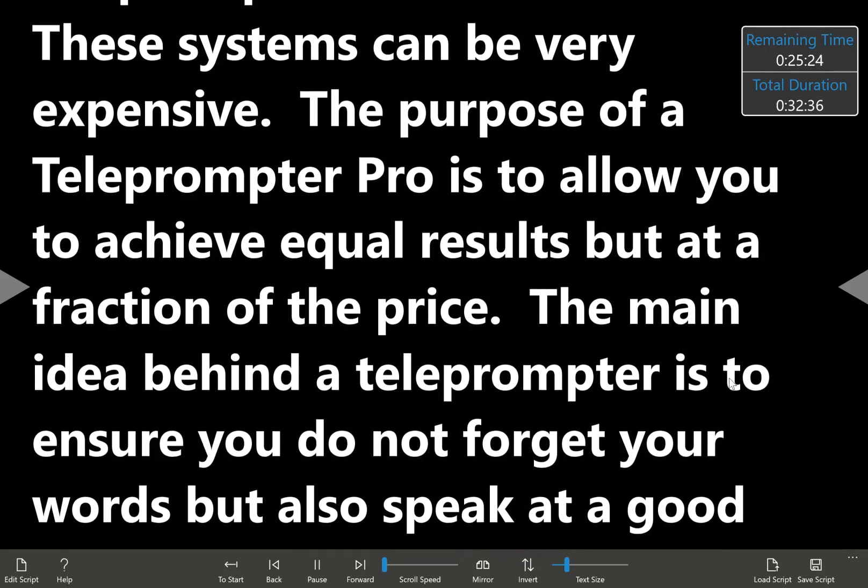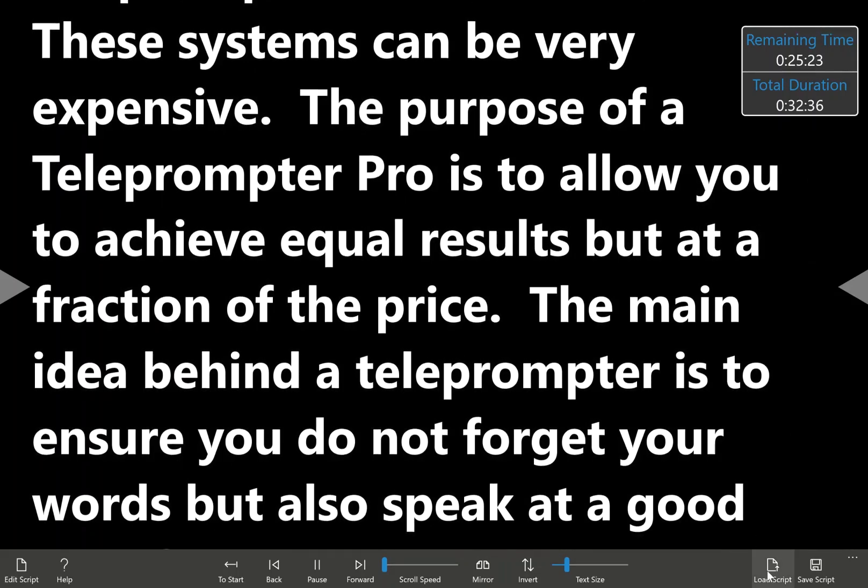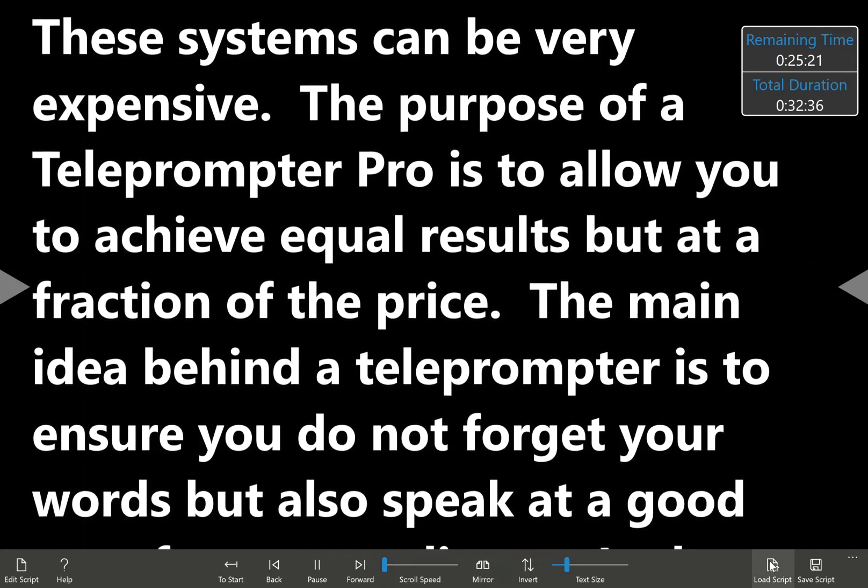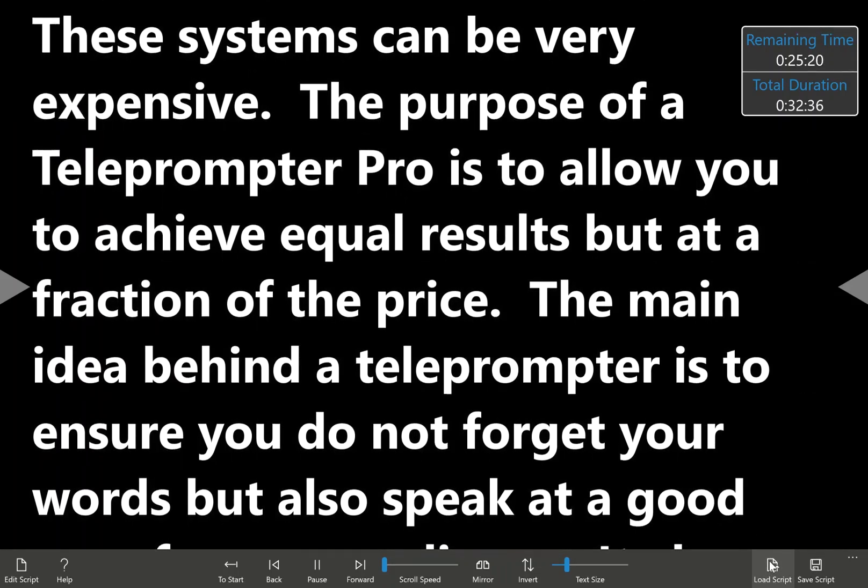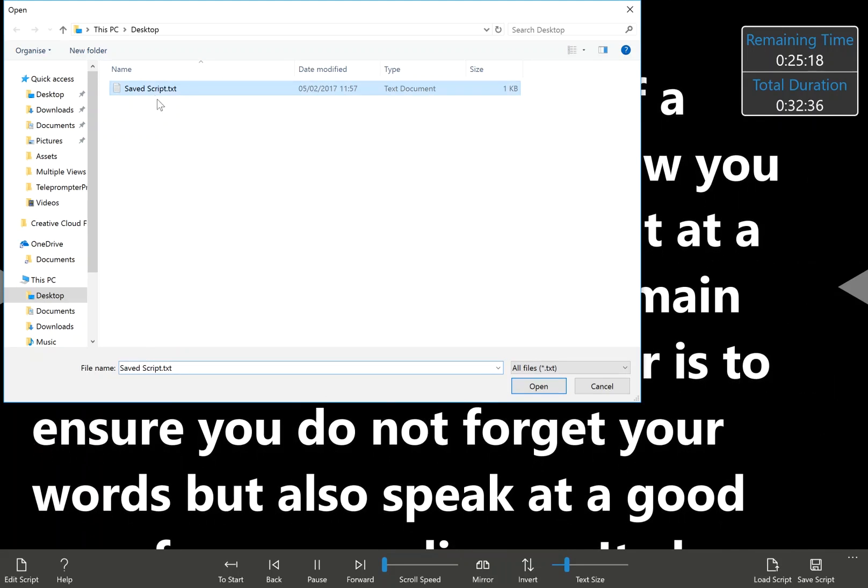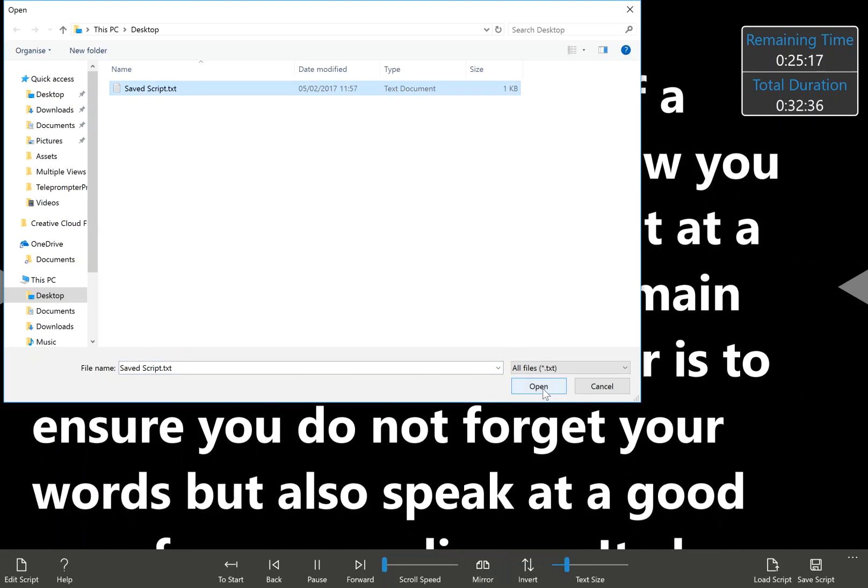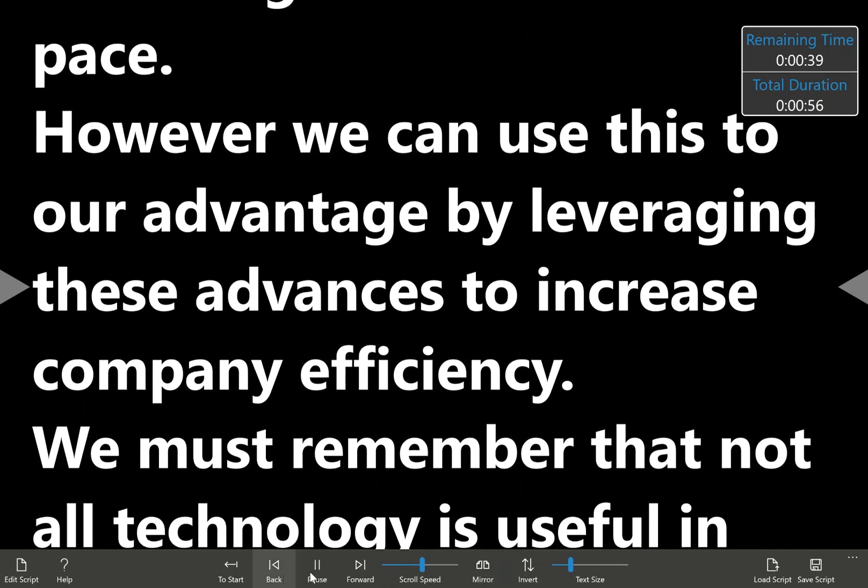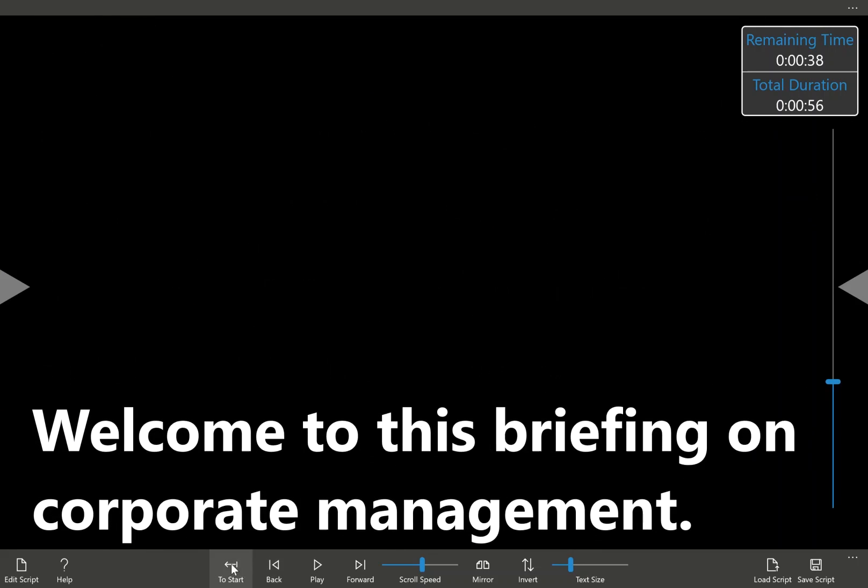Next we move on to load script. So if I go here, I've got a saved script here, load, and it instantly changes the text, and if I jump back to the beginning, you can see this is a new text.